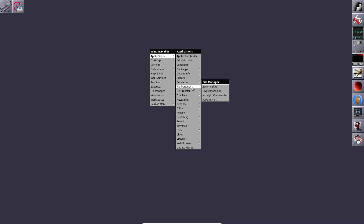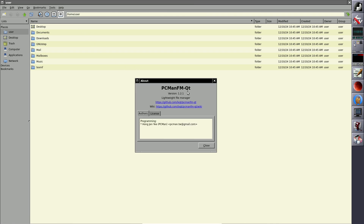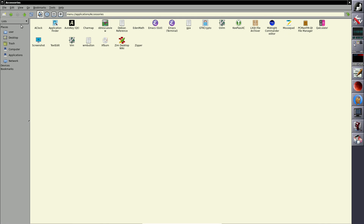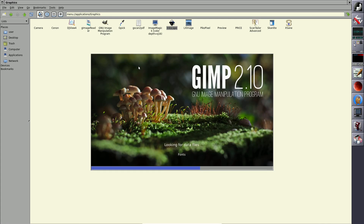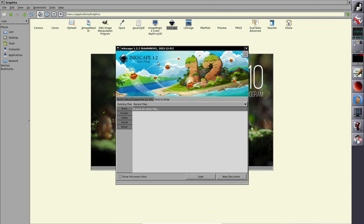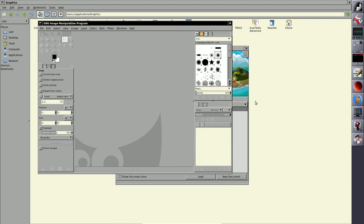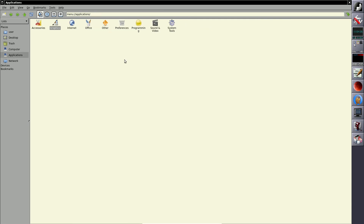Everything opens instantly and resource consumption is very low. The Synaptic package manager shows version 1.2.1. You can double-click applications from here. Let me open a few applications as a stress test to see how resources hold up — including Inkscape version 1.2. The latest Inkscape should be around 1.4.